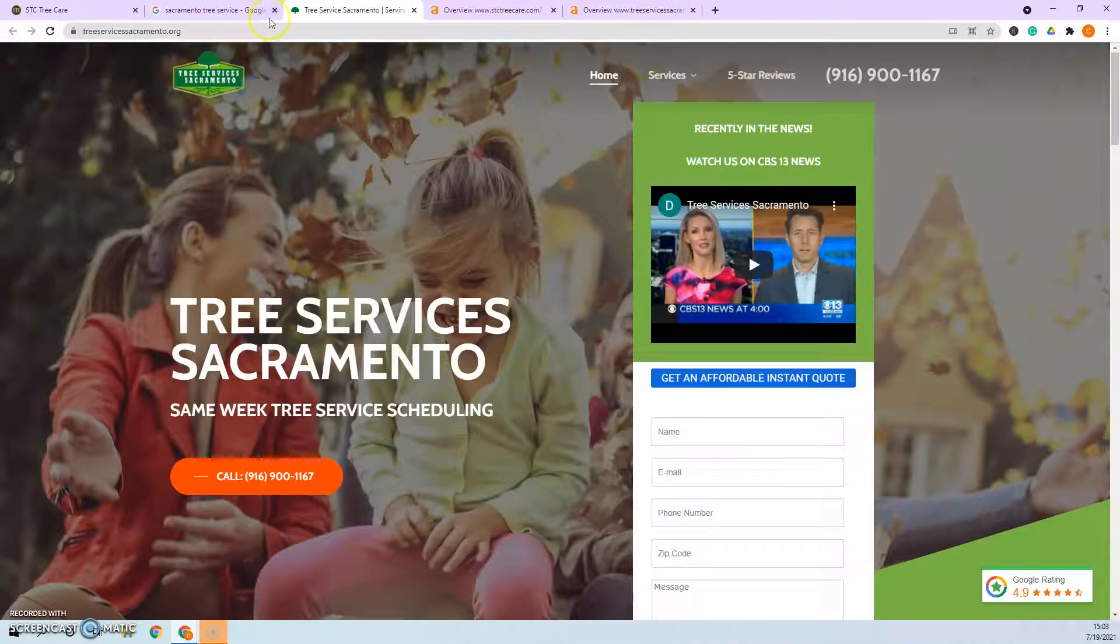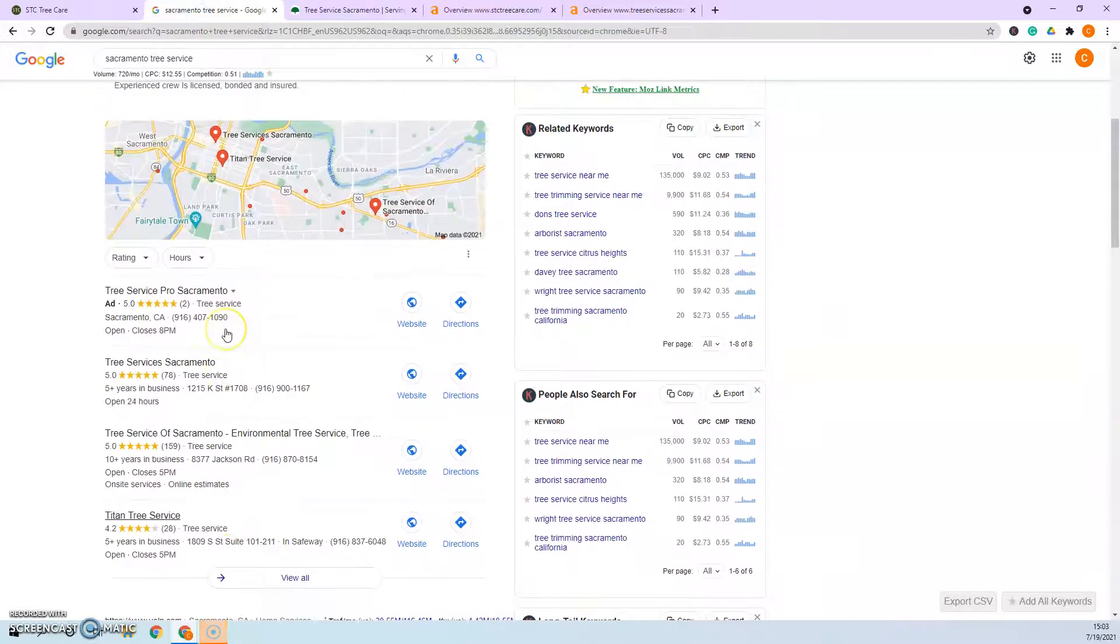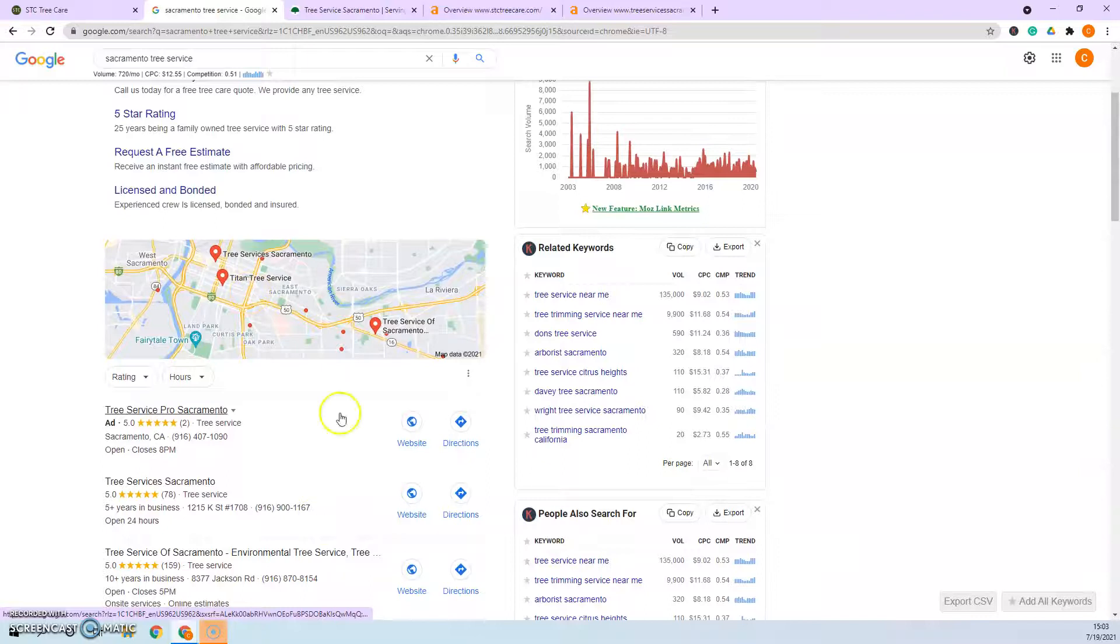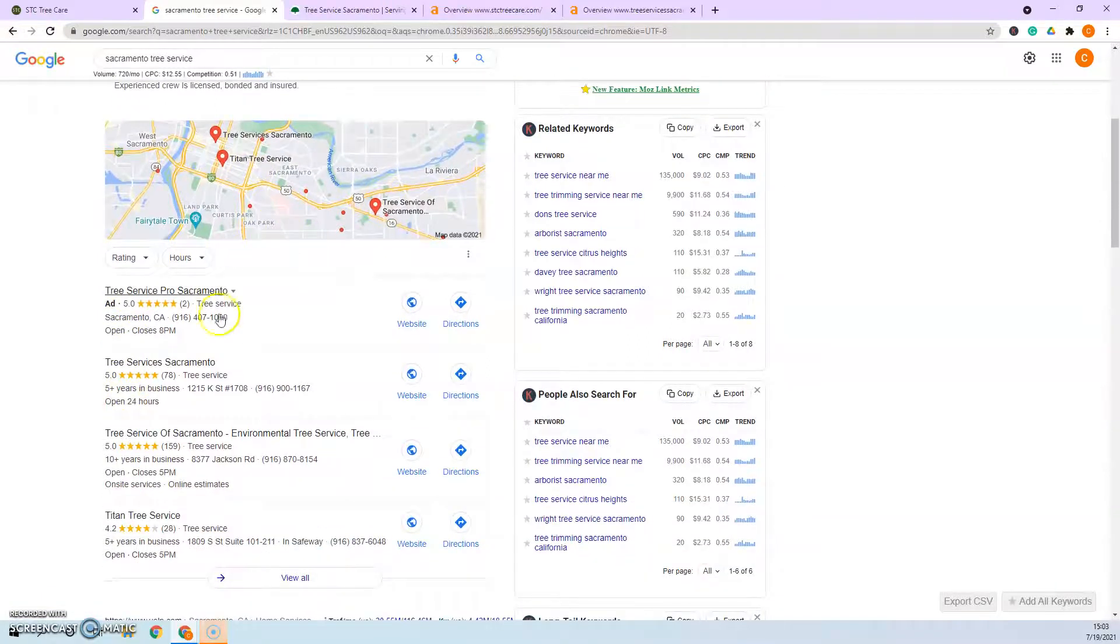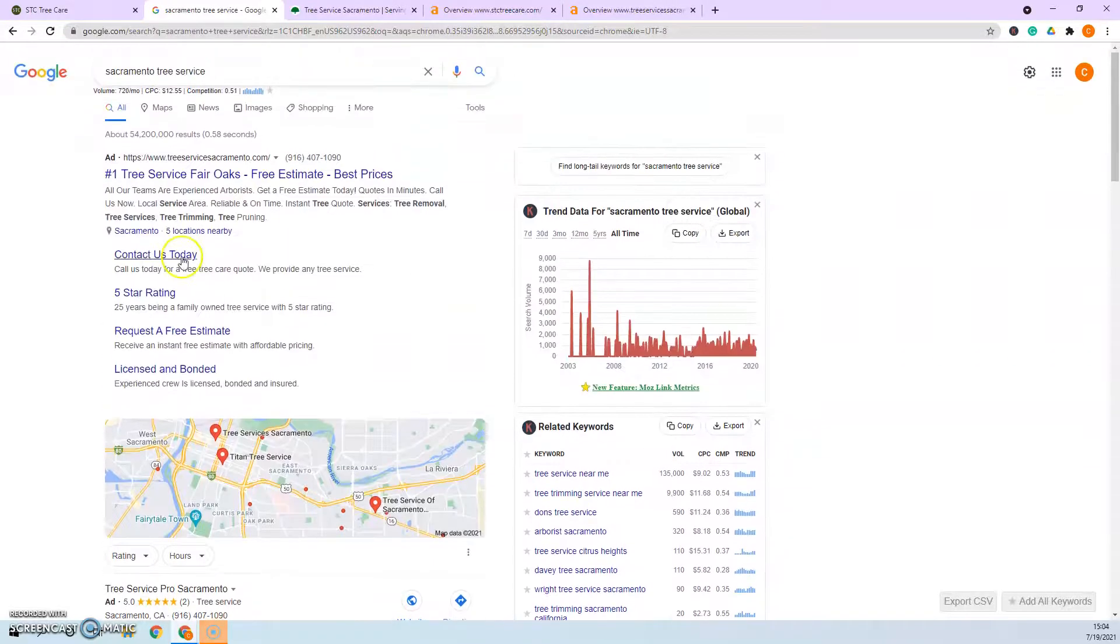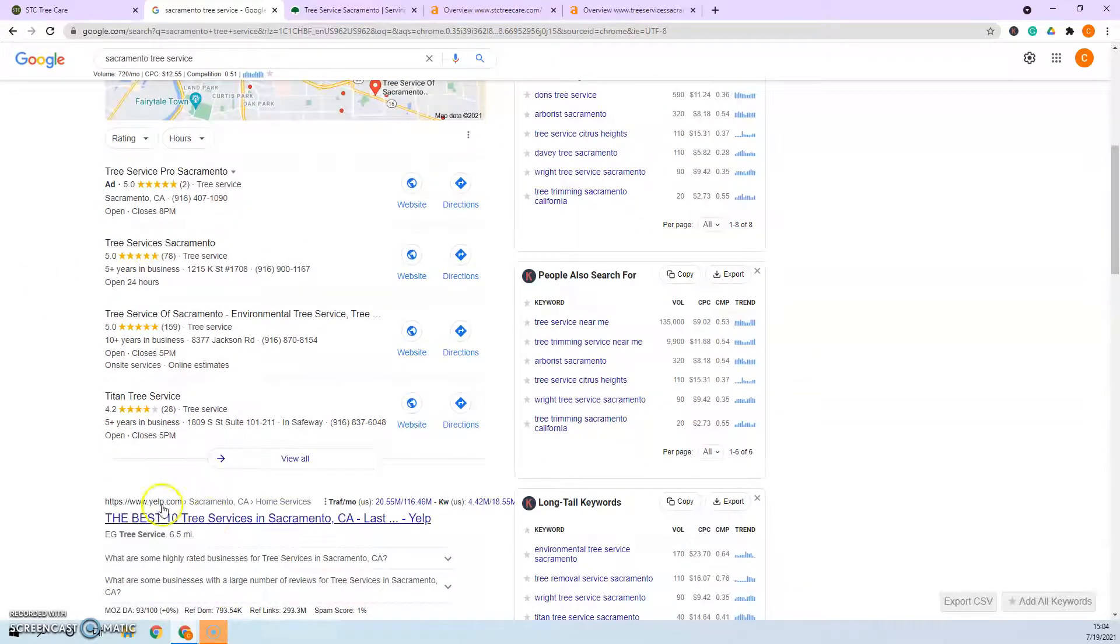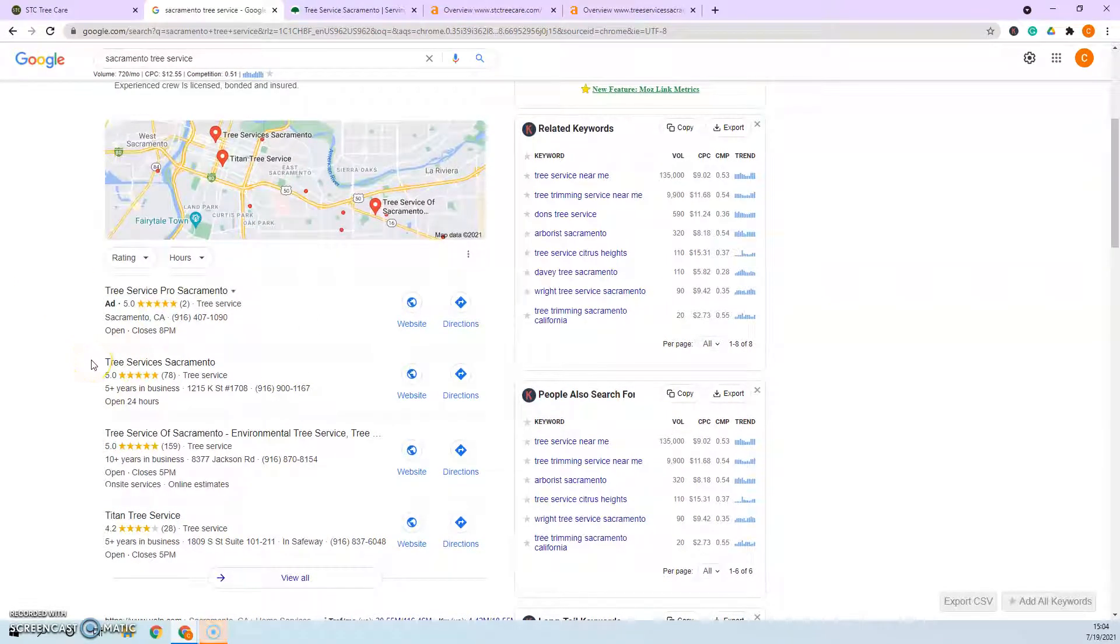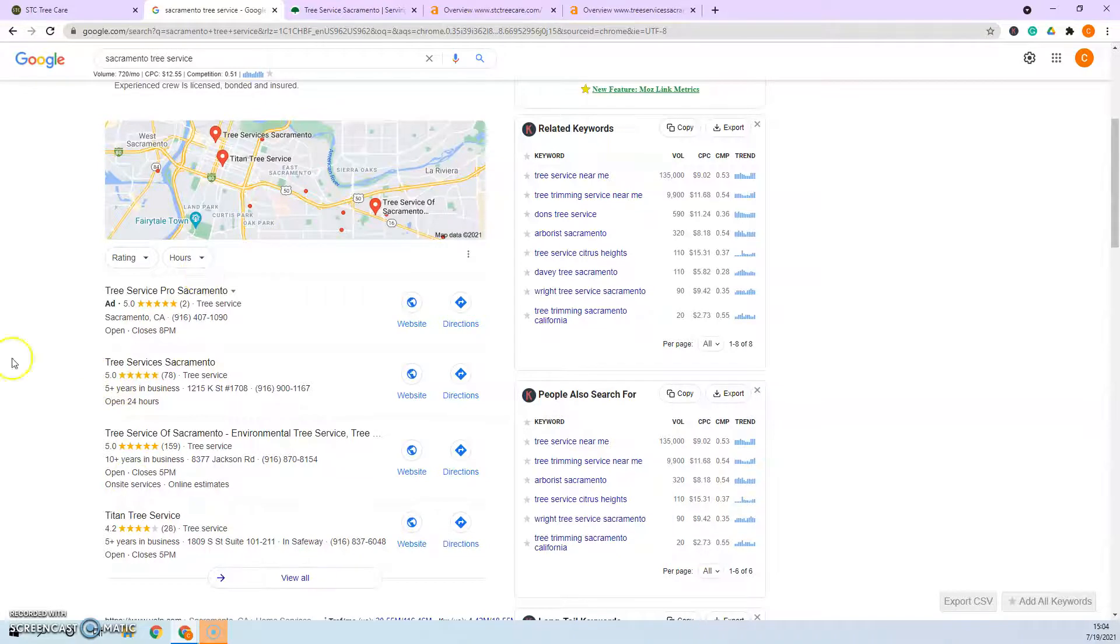The next thing that I want to talk about are citations. So the next visible section anytime that you do a Google search for any kind of service is here at the map pack. A lot of people will use the map pack just because we have an instant gratification issue in the nation these days. This has reviews so people can see what other people that are actually using your service think about you guys. A lot of people won't go past the map pack whenever they're looking for services.